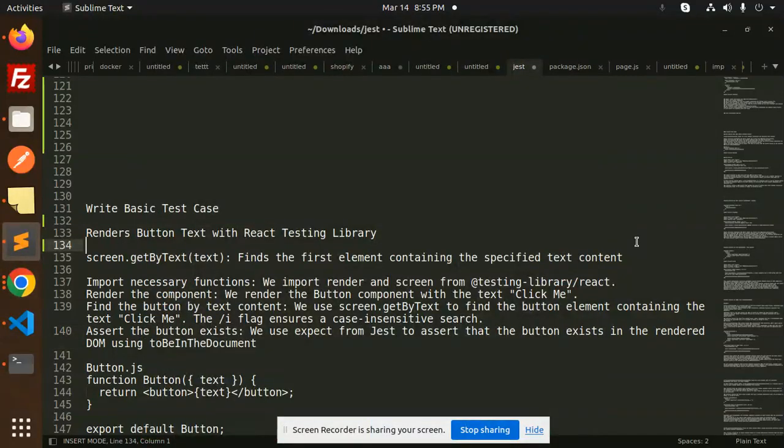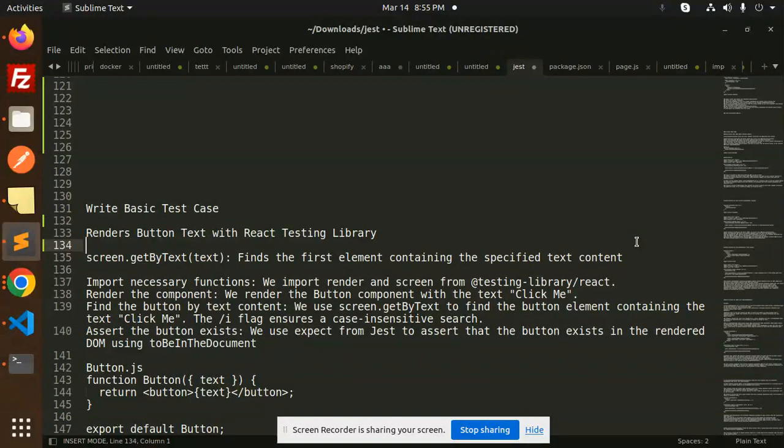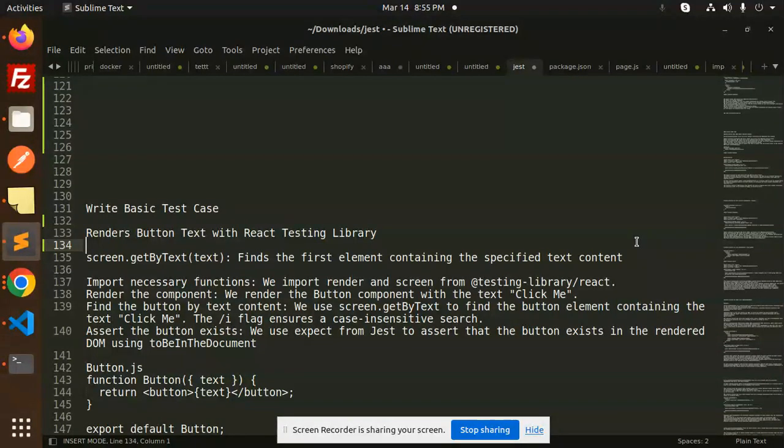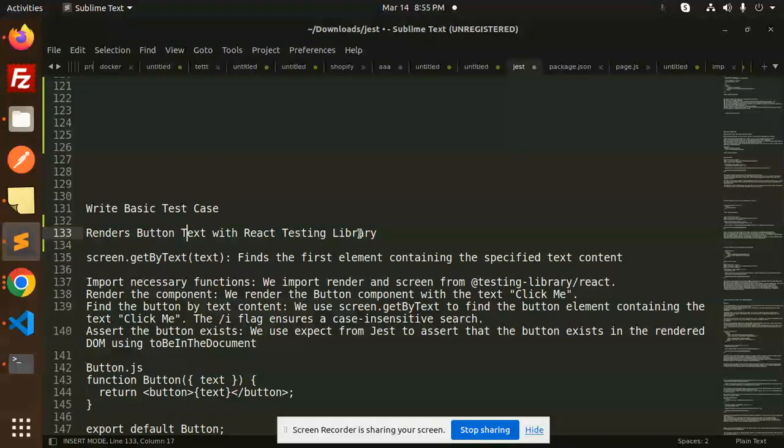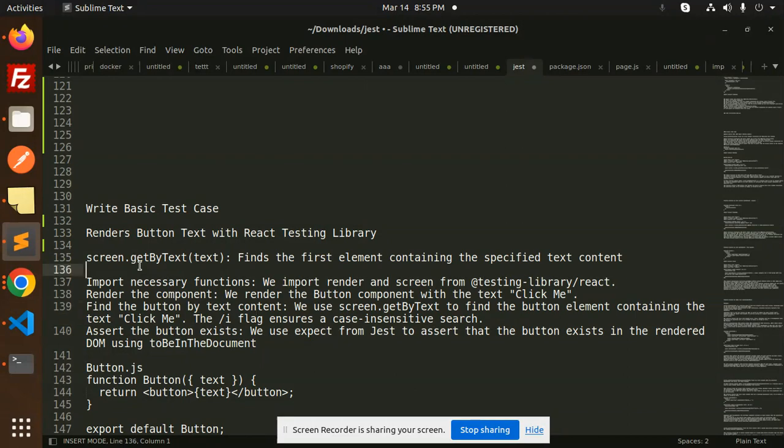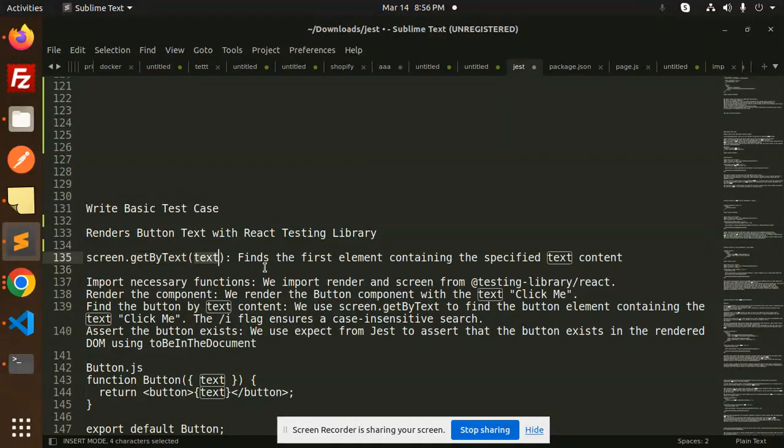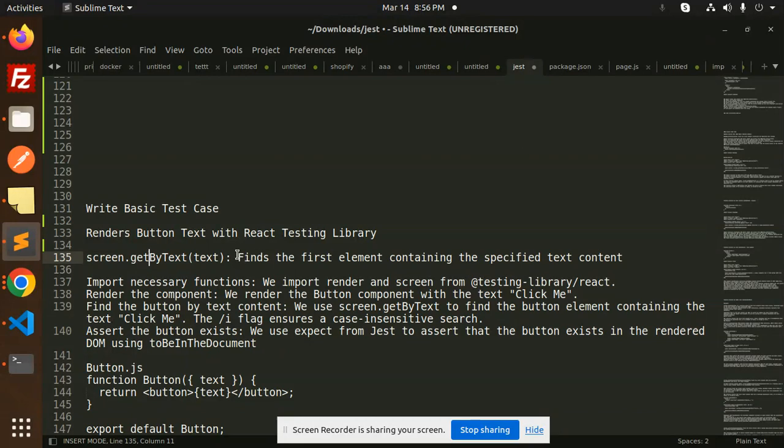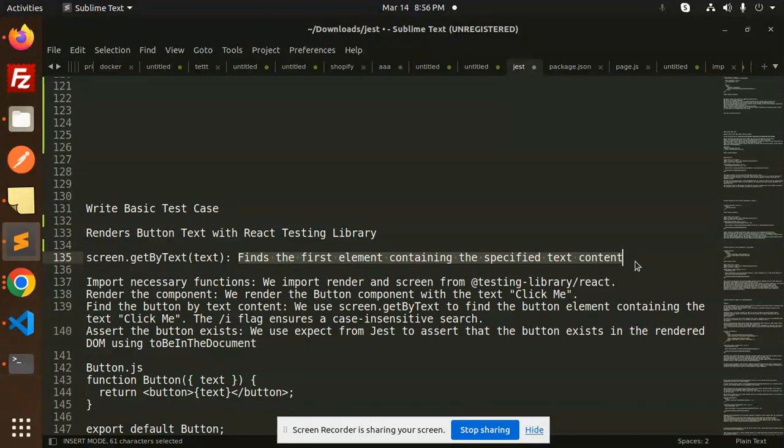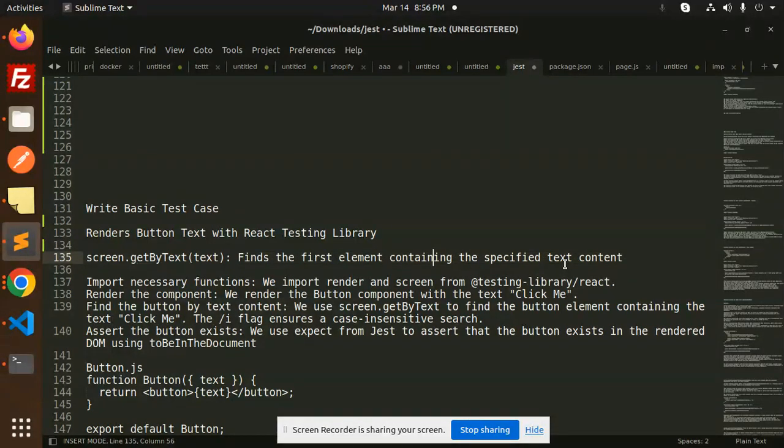Hello friends, welcome back to the new tutorial. Today we are going to learn to write basic test cases in React using the React Testing Library. We are going to render button text with React Testing Library and use screen.getByText. This basically finds the first element containing the specified text content. First it finds the element containing the specified text, like 'click me', and then on behalf of it we do some functionality.